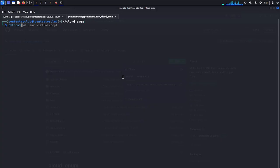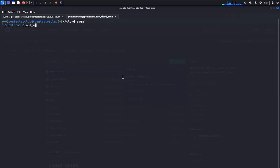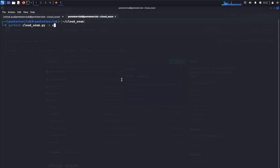You just type it as python3 cloud_enum.python. Keyword as I would like to put for college state. Let's look here.